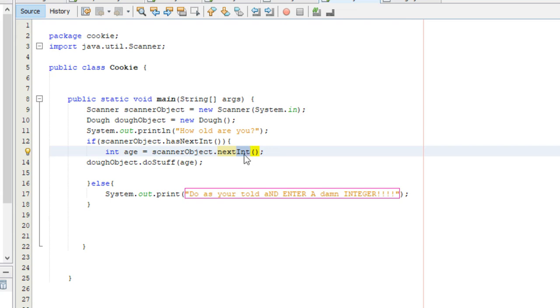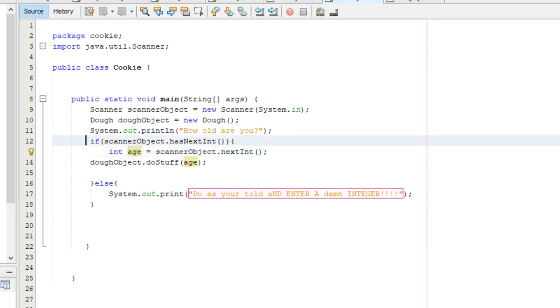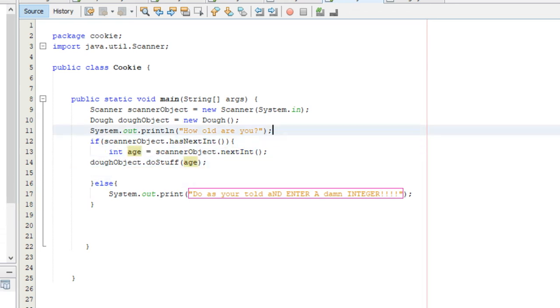If you enter something that it's not expecting, say you enter a string and it's supposed to be an integer right here, it's going to crash like I showed you. If it's a double, nextdouble, and you enter a string, it's going to crash. I mean, this if-else statement right here is a way to prevent it from crashing.